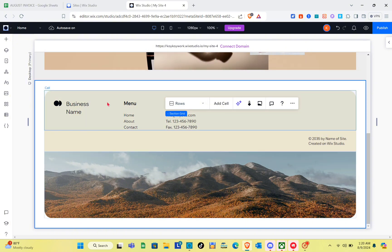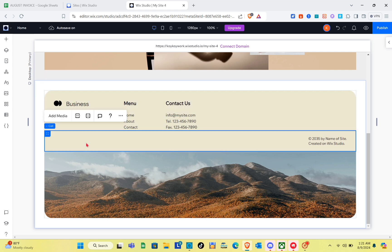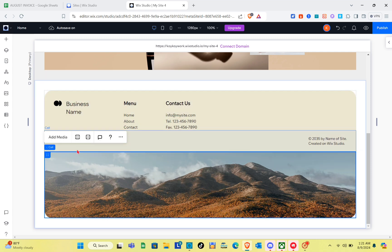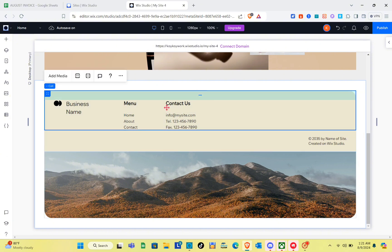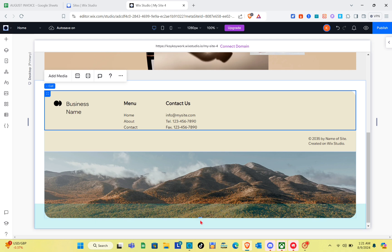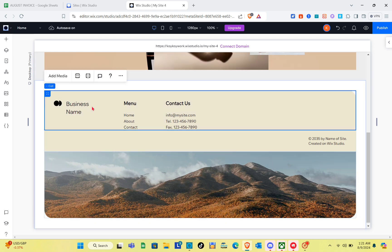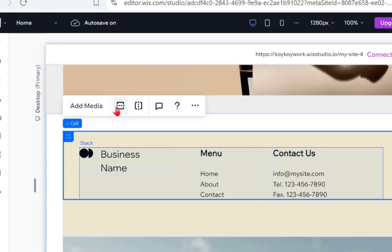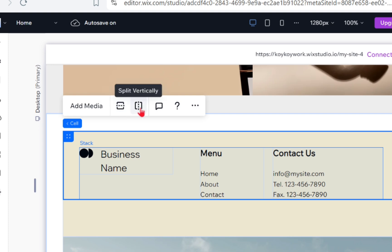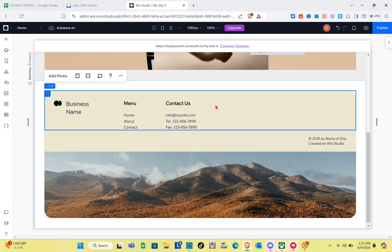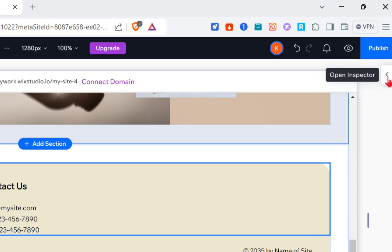We can now start customizing this template. It has three cells: the first cell, the second cell, and the third cell. When you click on a cell, you'll see the Add Media option and the settings to customize the elements of that cell. We have the Split Horizontally and Split Vertically options — just click on them to apply.